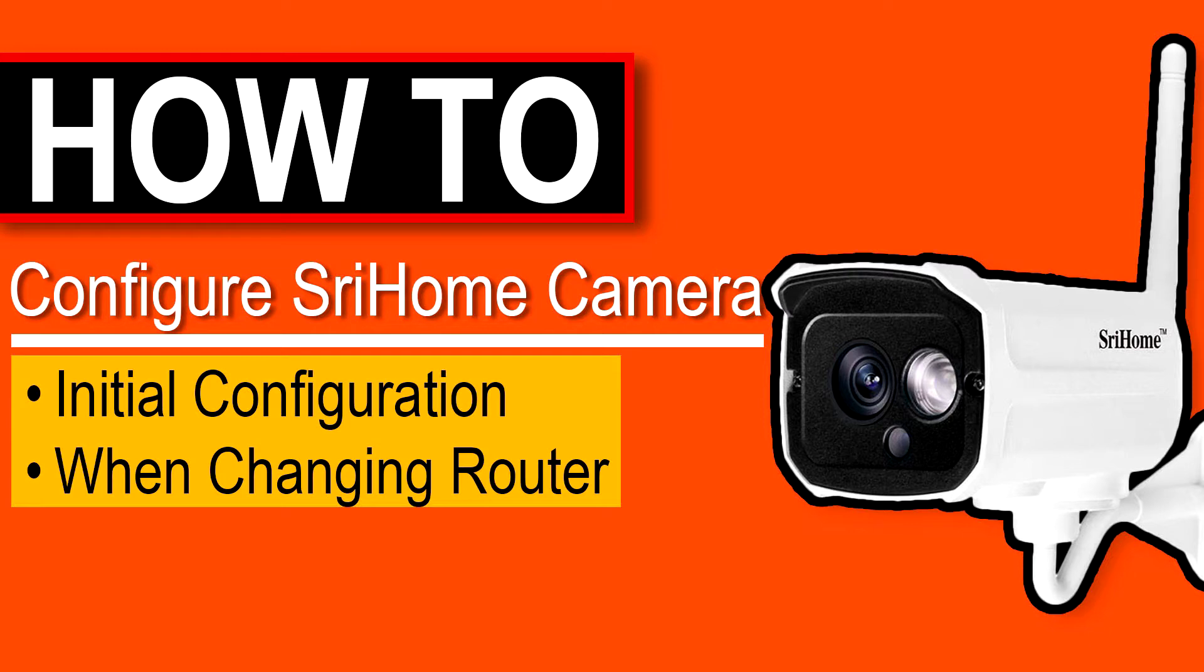Hey guys, today I'll show you the fastest way to set up your SriHome camera. This method will work on initial configuration or when you are changing the router which your camera is connected.